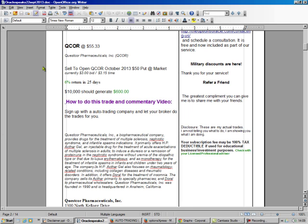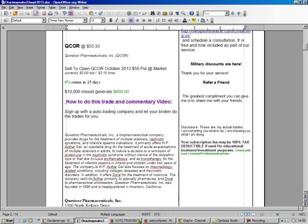Here's our trade, QCOR, it's trading at $55. We're going to sell the $50 put, which is selling for $3, and that's a 6% return in 25 days.